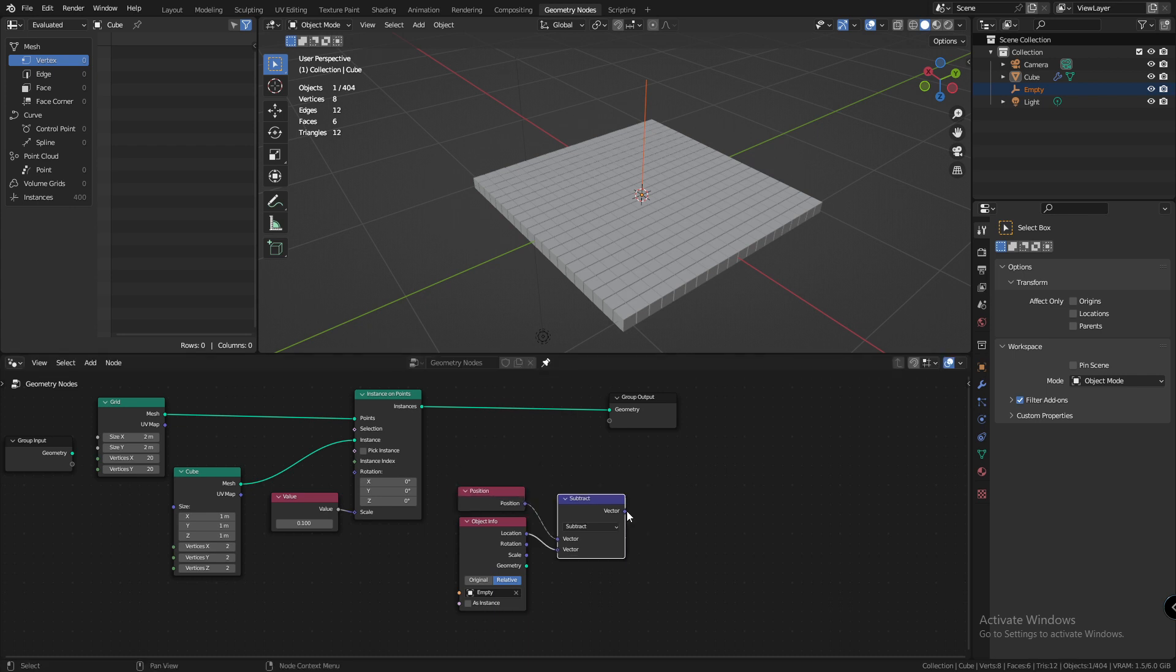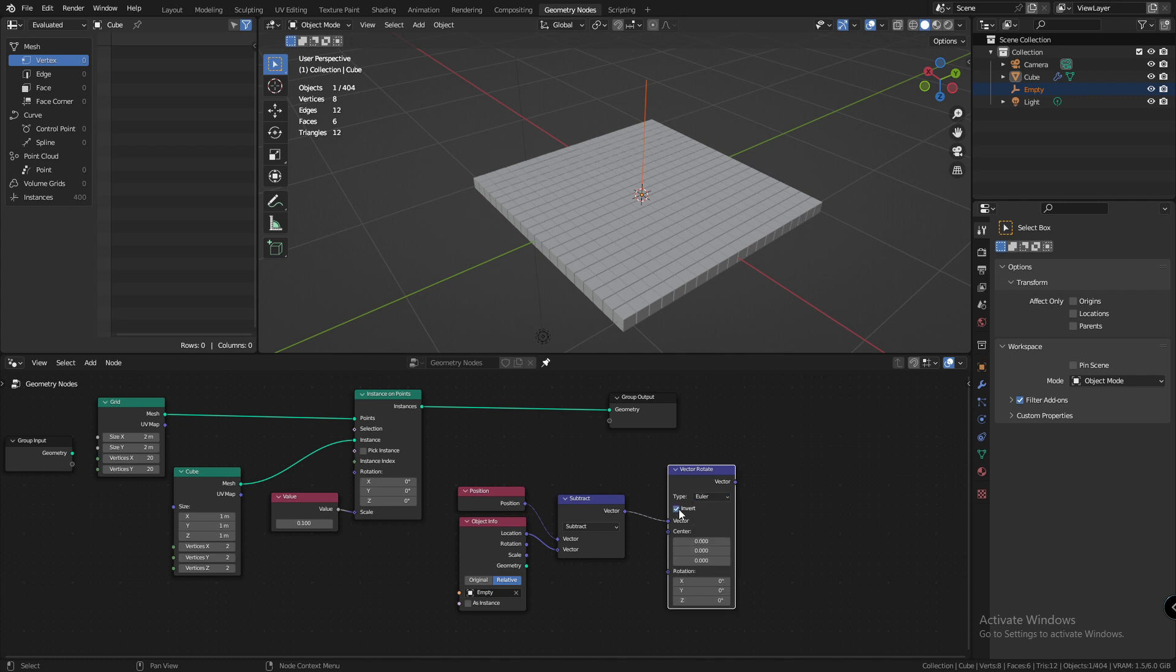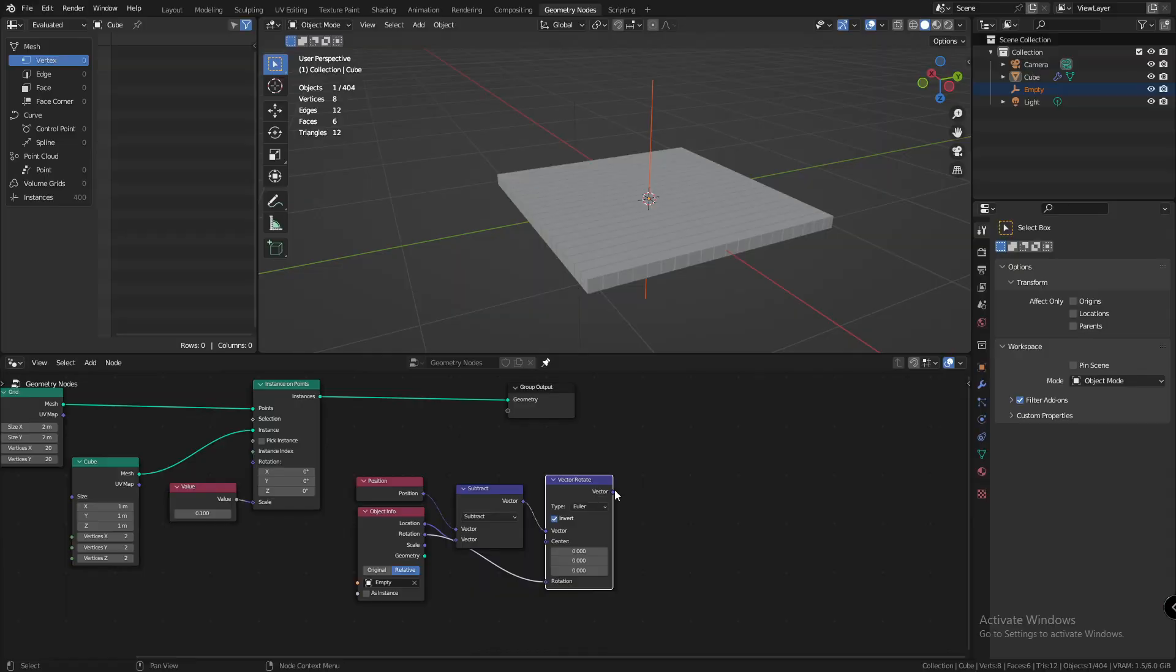Now, I'll add a vector rotate node, set it to Euler, check invert, and plug the rotation into the vector. Now, some of you may be wondering that if it's a sphere, why do I need a rotation vector if it's going to be same in all directions, but just wait a second, I'll tell you why.